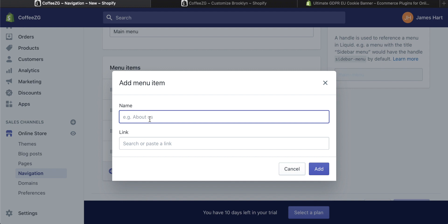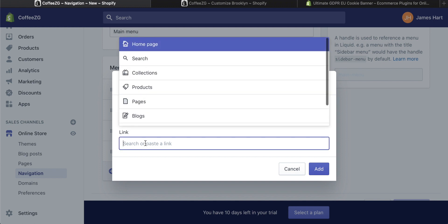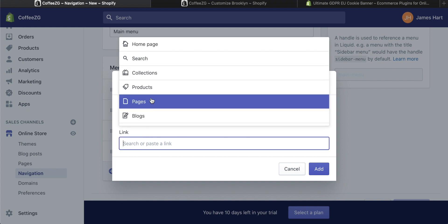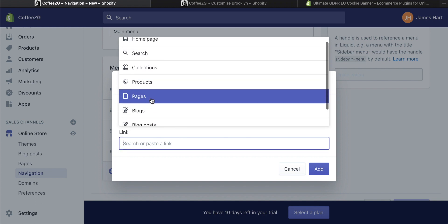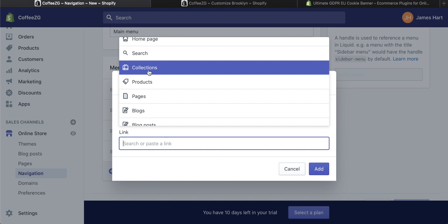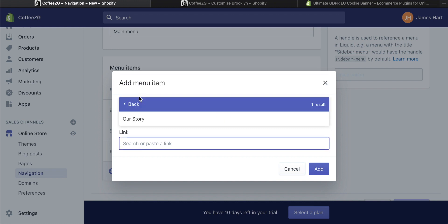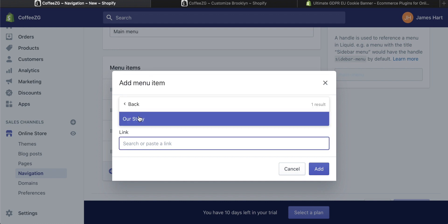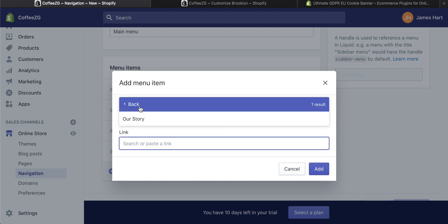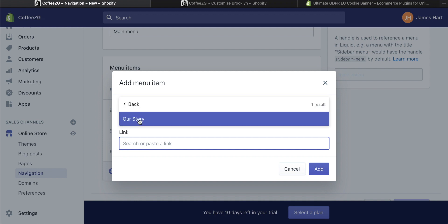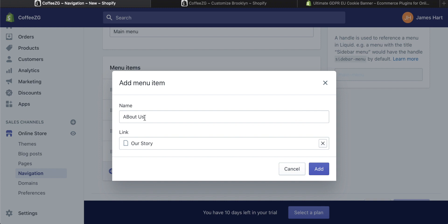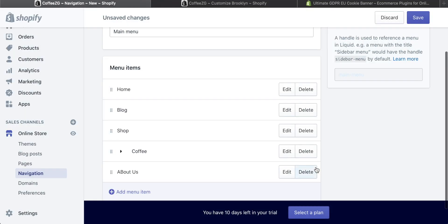You can then title the menu item - about us or our story or whatever you want. Then come down to the link section, click on this once, then you can search. It's an about us page, so we want to link a page. Click on pages. It will bring us up with all the pages that we have. Remember, we just added this one, our story or about us, whatever it is. Click on that one, and that links to the our story page. Press add, and that has added the menu item.